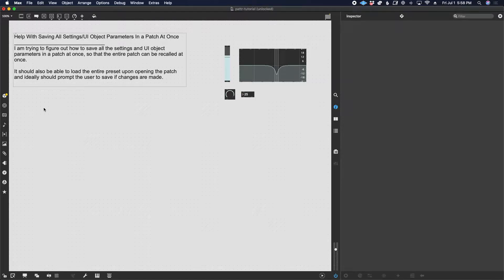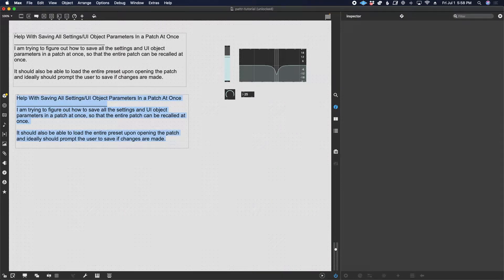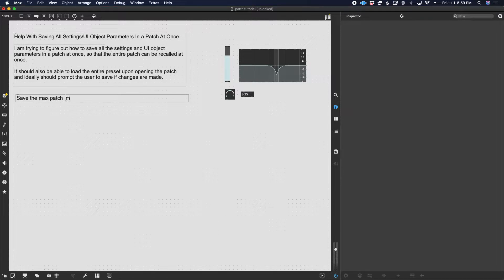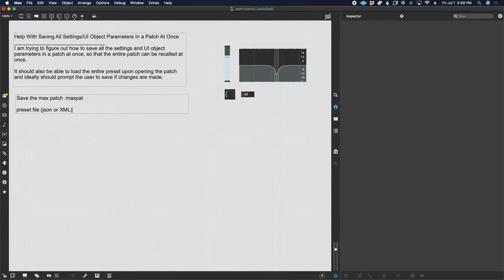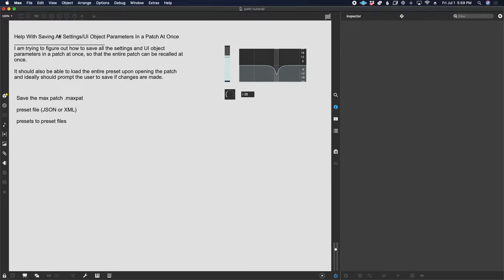Let's talk about how to do that. First, what are the different things that you can save? On one level you can save the max patch file — the .maxpat file — which saves the patching itself: what objects are in the patch, how they're connected, what arguments are applied, and some UI elements like the contents of message boxes. But not so much the values of a lot of UI objects. Another thing you can save is a preset file, in either JSON or XML format.